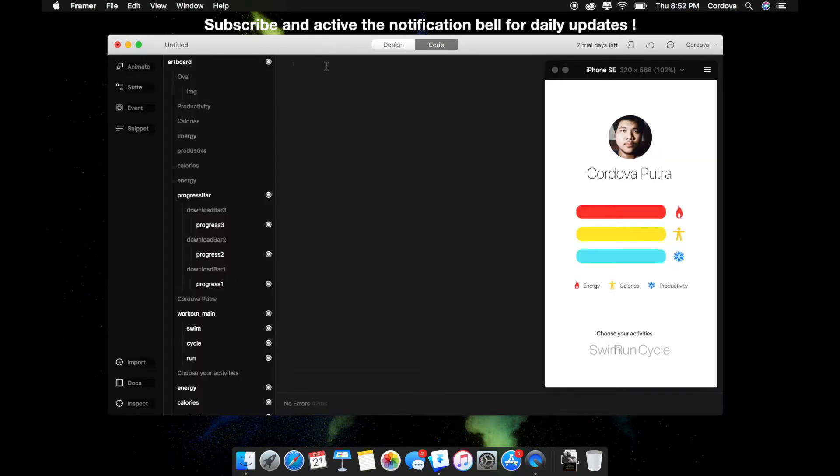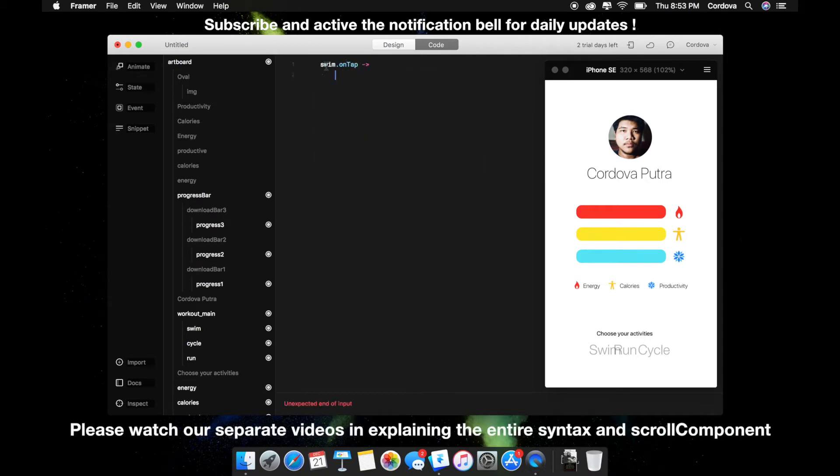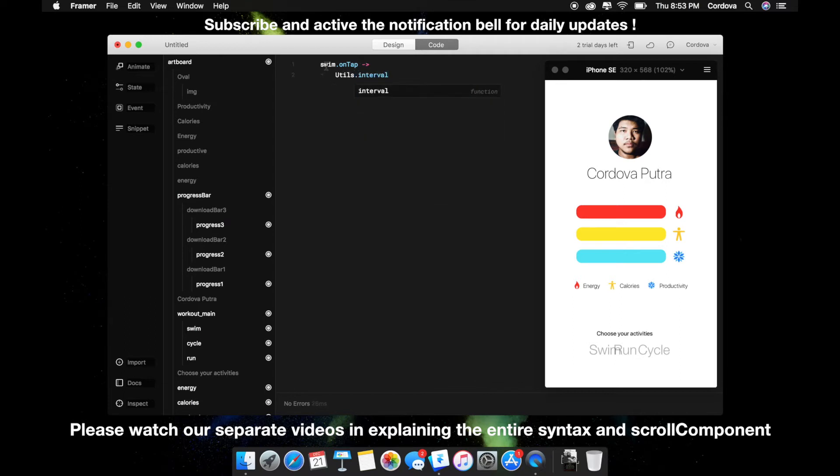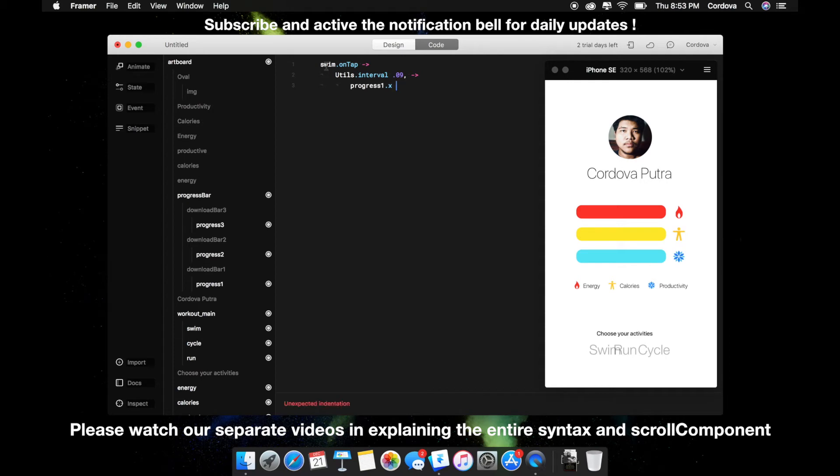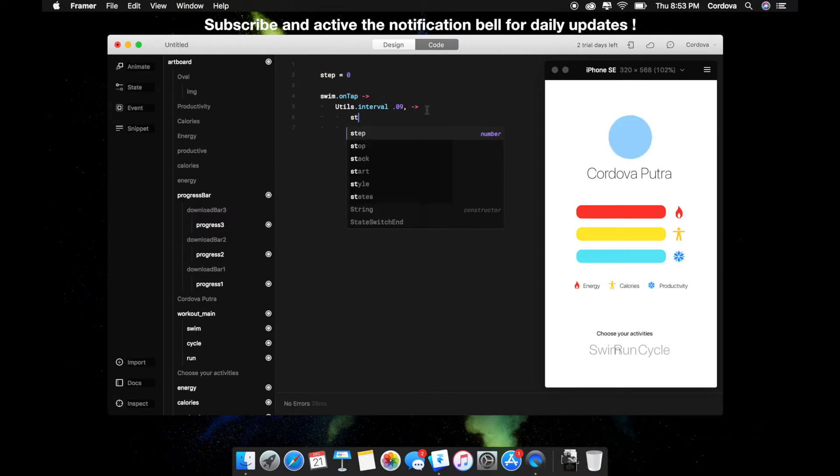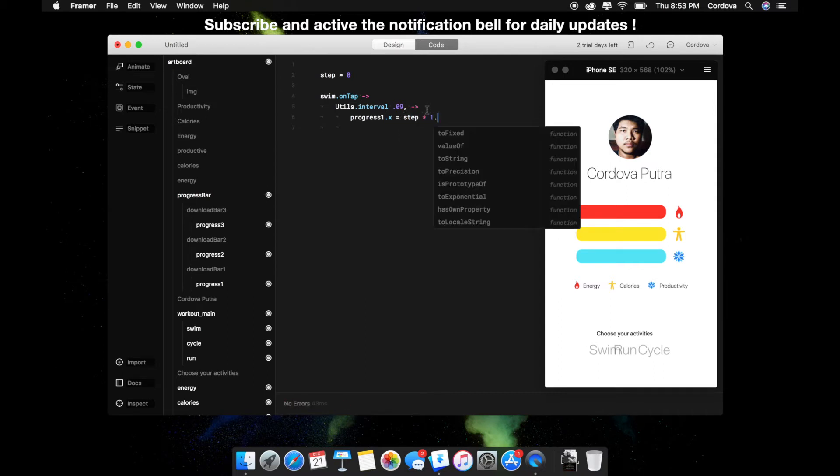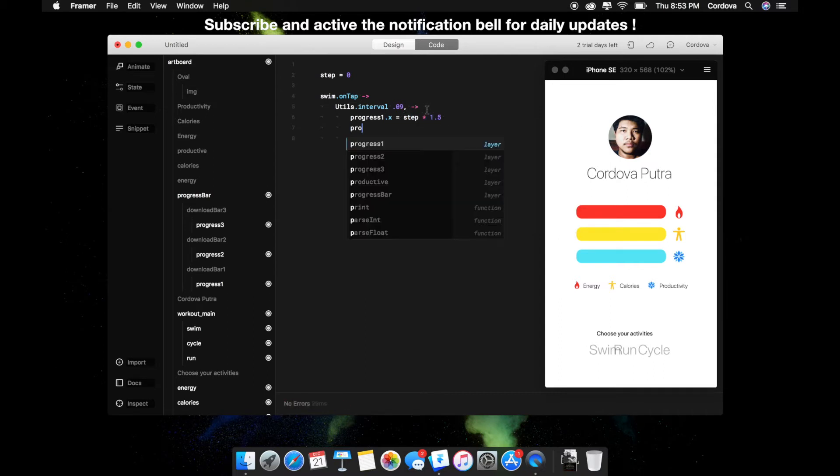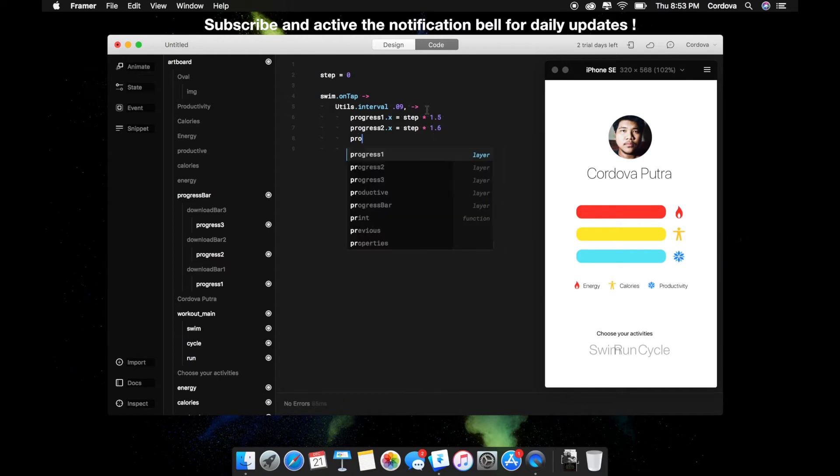Let's dive to the code. I'm going to create an event for each three activity object like swim, running, cycle. I'm using utils.interval, and it means that per interval or per time that you add here, which is 0.09, then something happens. I'm referring to each progress bar for energy, calories, and productivity, so progress1.x equals to step times 0.5, 1.5.